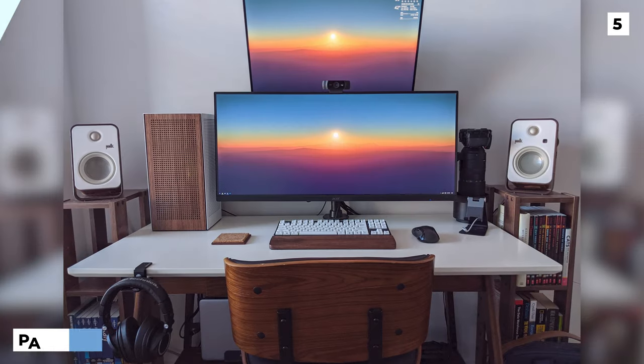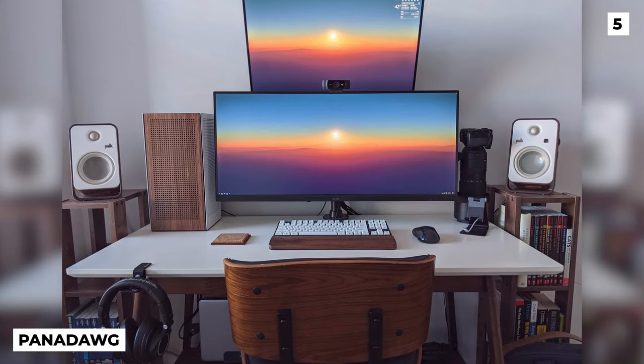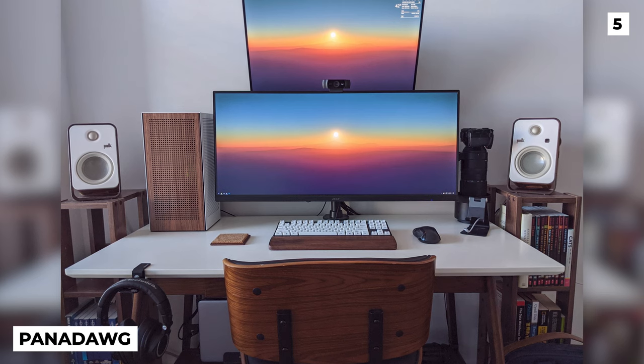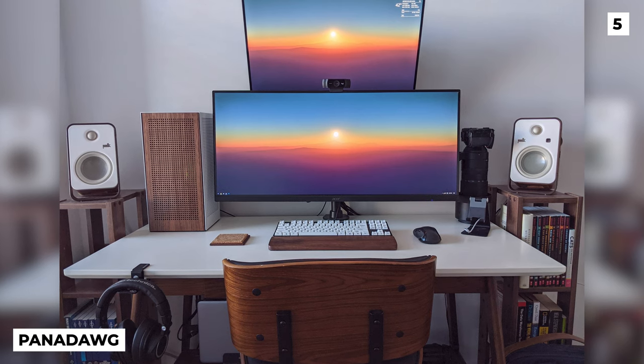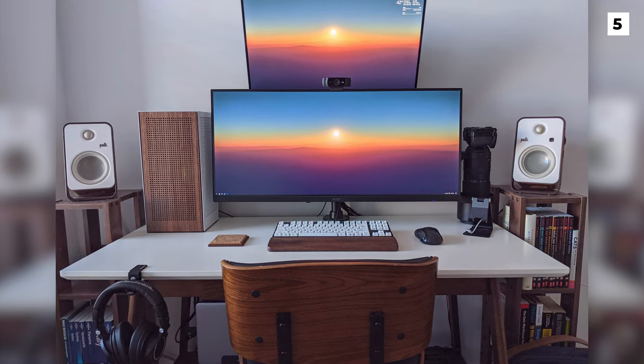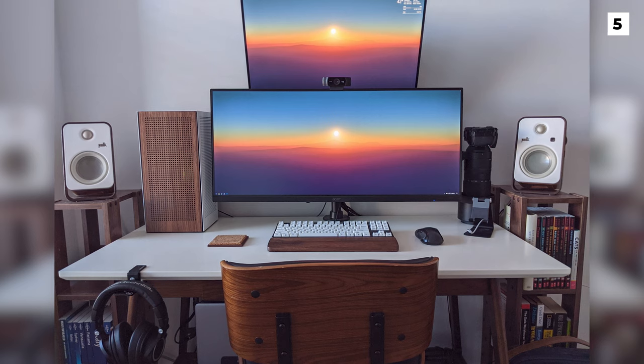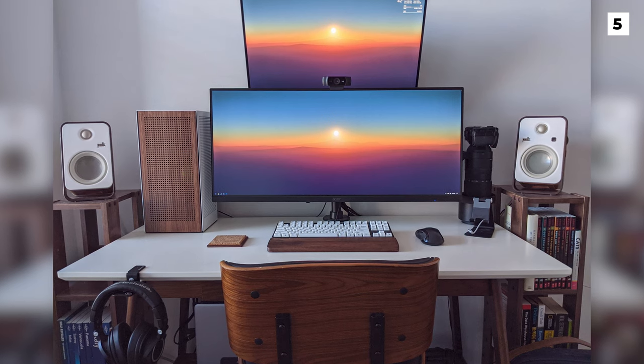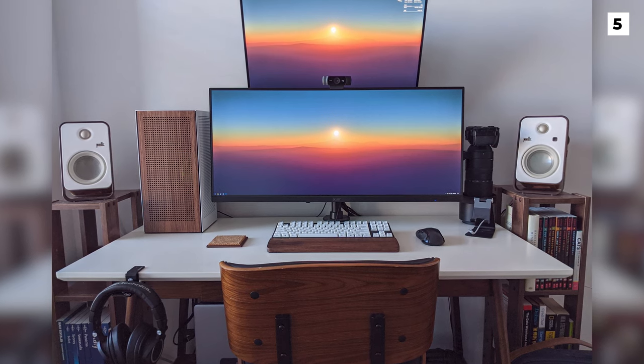Something tells me that Panadog likes his desk setup to be all wood themed, just look at how incredible that PC case is looking, absolutely fantastic.